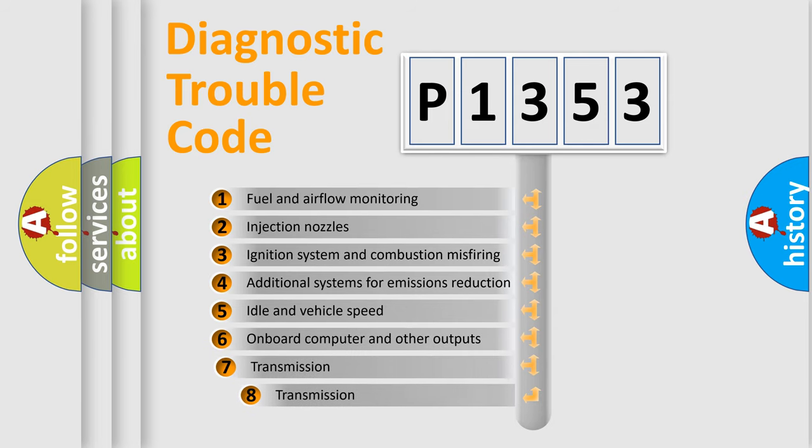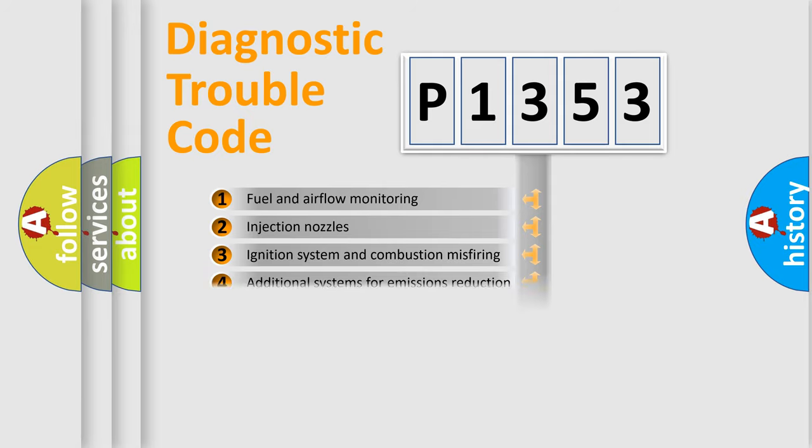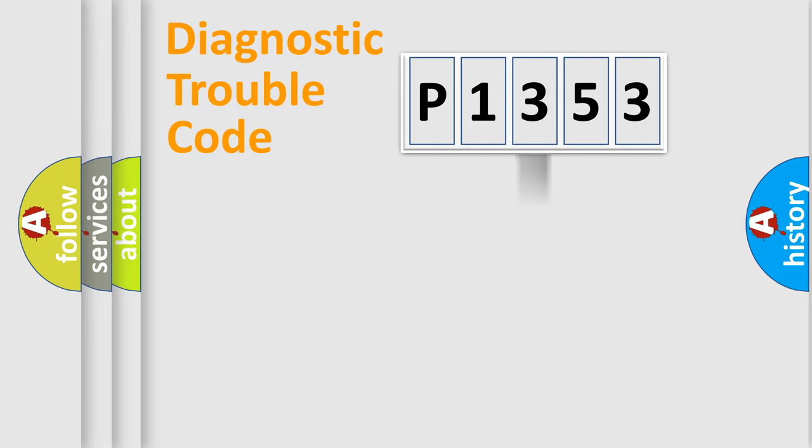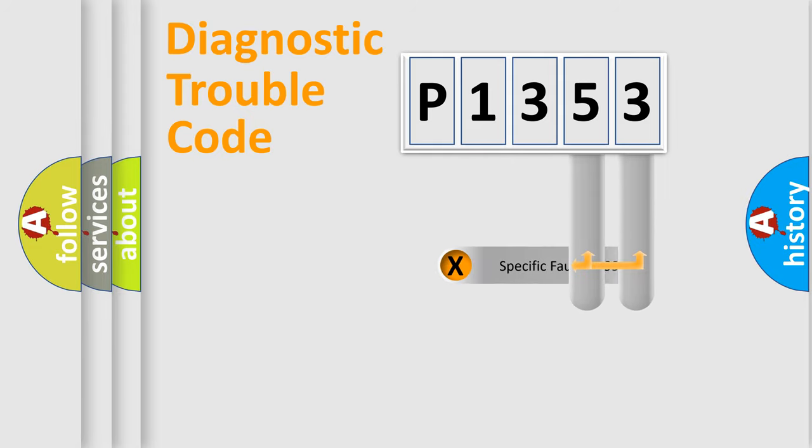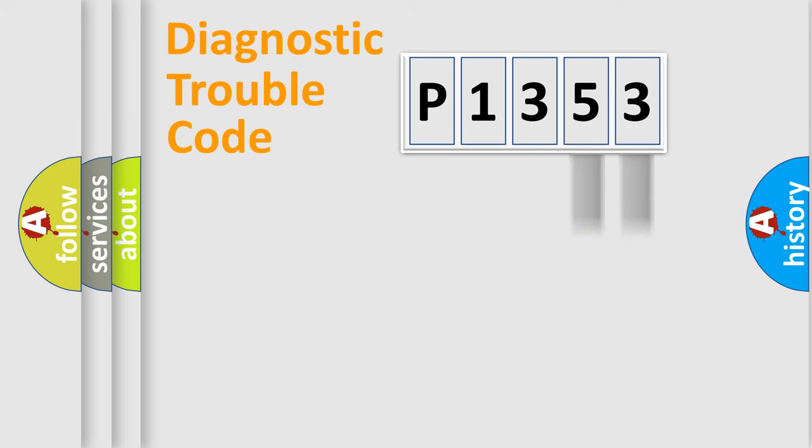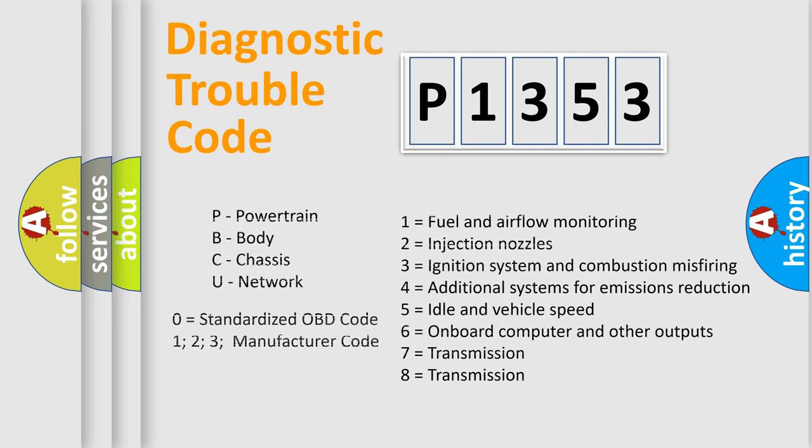The third character specifies a subset of errors. The distribution shown is valid only for the standardized DTC code. Only the last two characters define the specific fault of the group. Let's not forget that such a division is valid only if the second character code is expressed by the number zero.